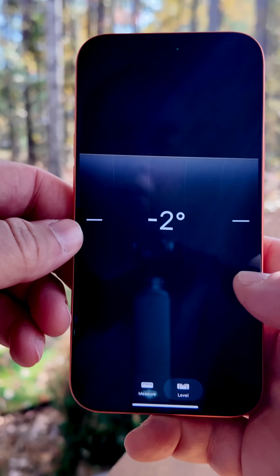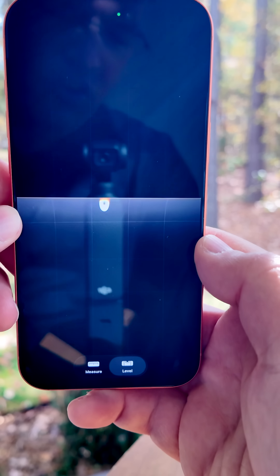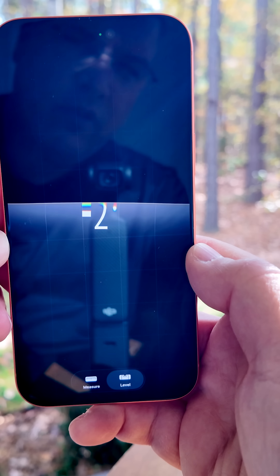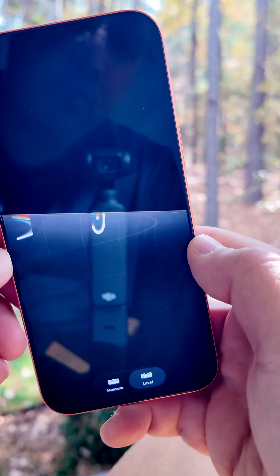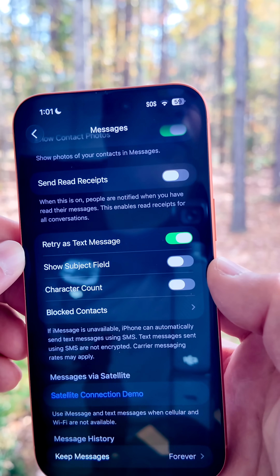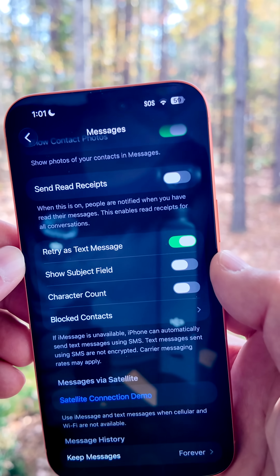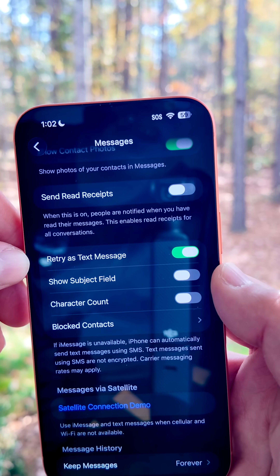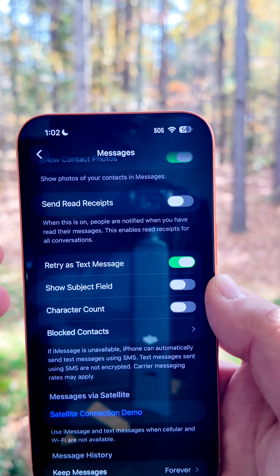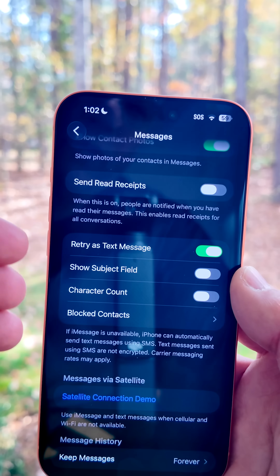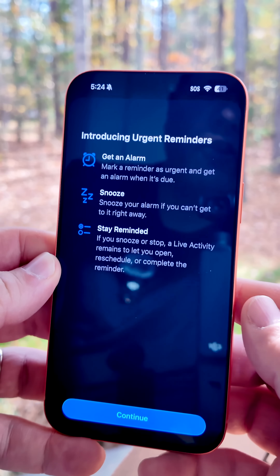In the Measure app, they've updated the level so it now has a liquid glass design — you can see it as it goes over the top of the number, it looks just like glass. Within Message settings, if you're using iMessage and it fails to send, they've now changed the option so it says 'Retry as Text Message' instead of 'Send as Text Message', clarifying what it does overall.